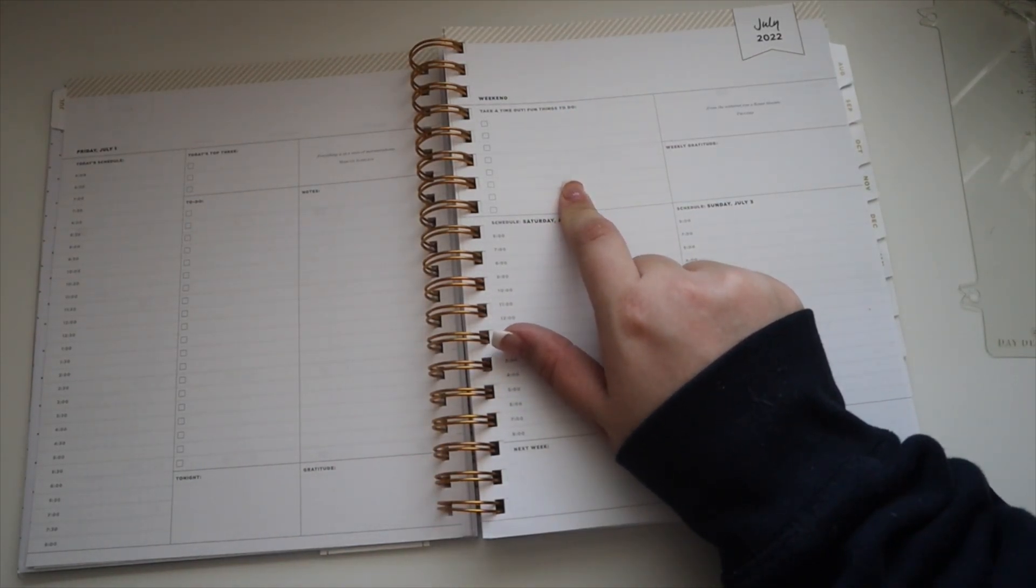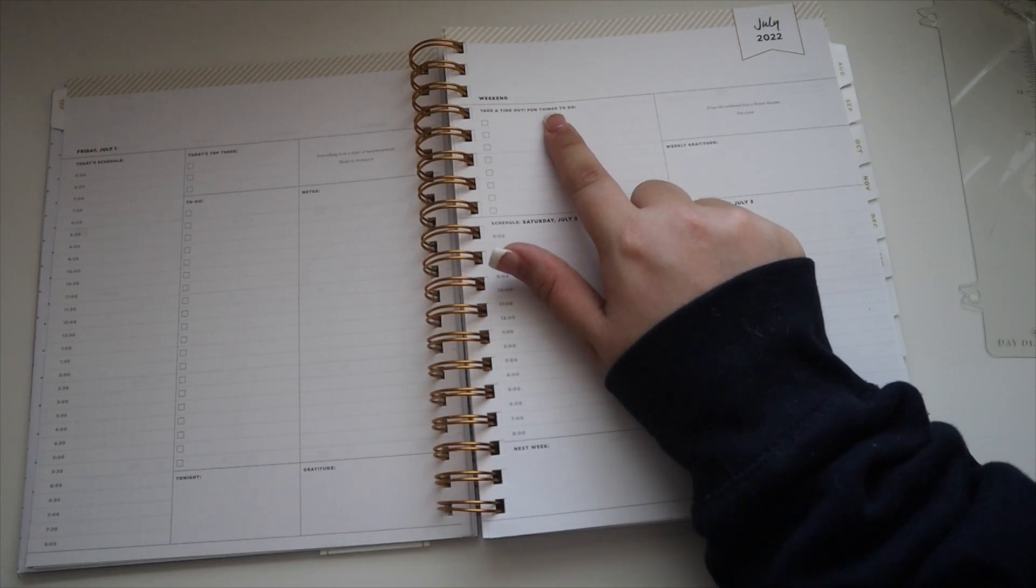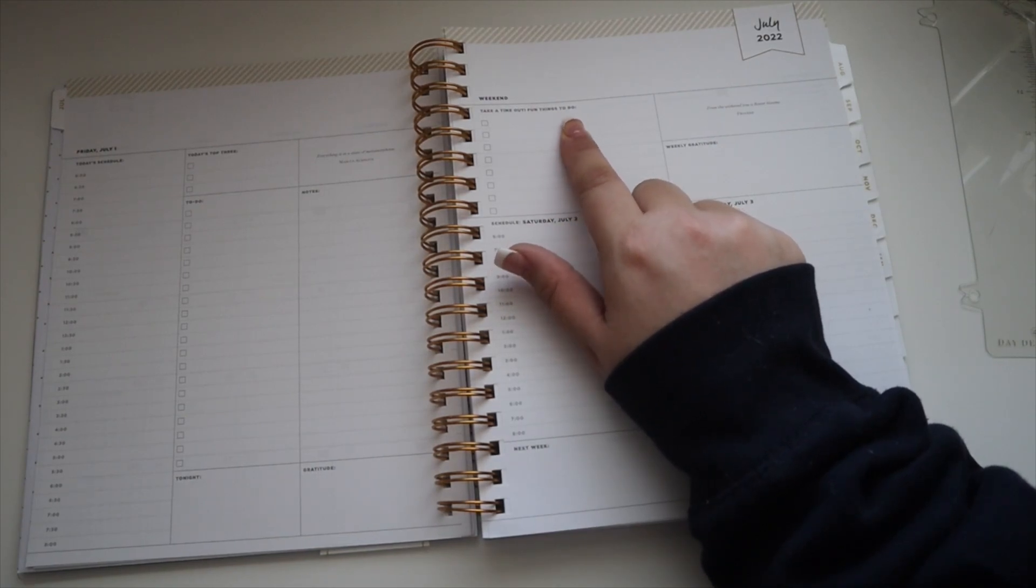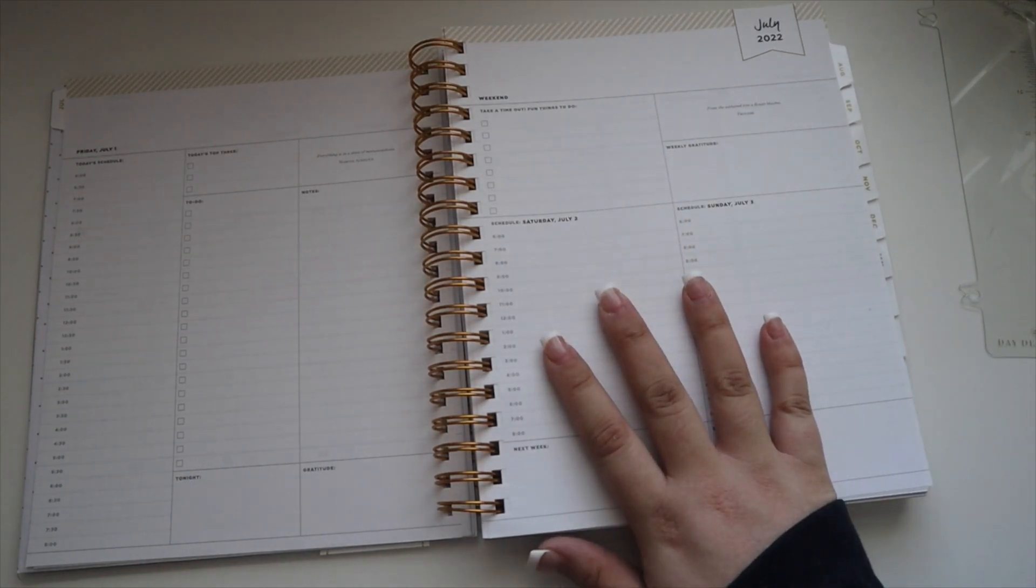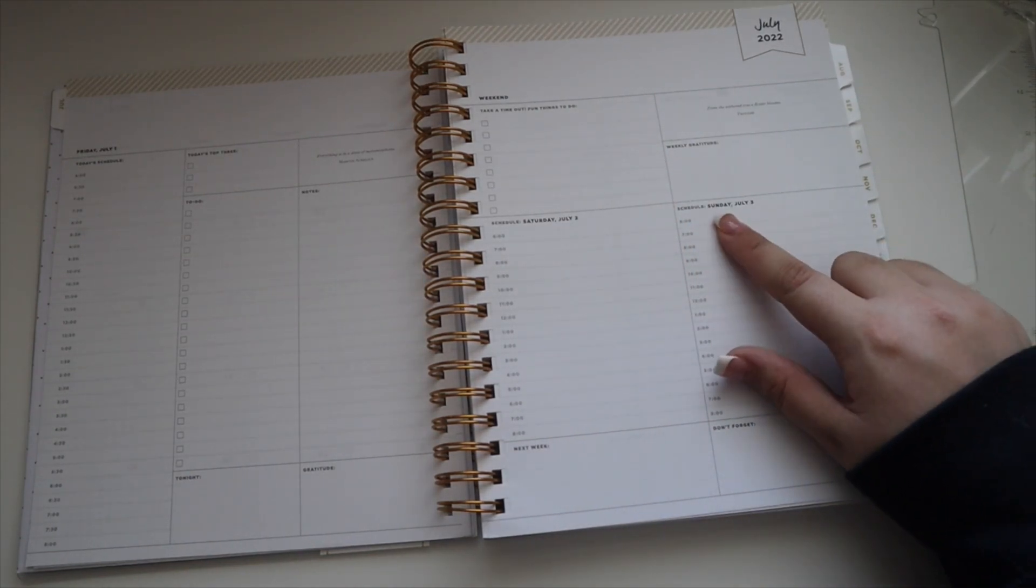Up here it says take a time out, fun things to do, and then you have Saturday and Sunday. Then instead of going by the half hour, it goes by the full hour. So you get that full day, still goes from six to eight.